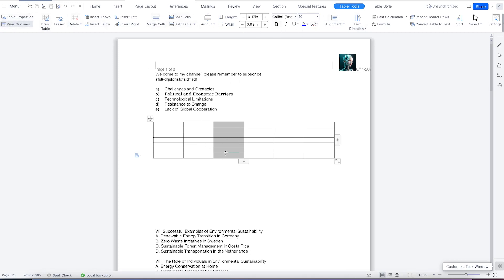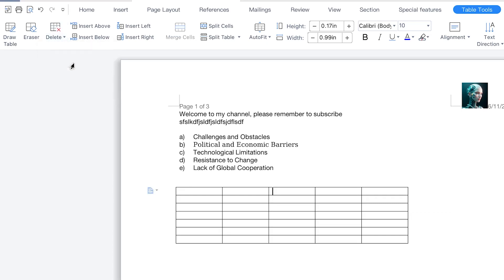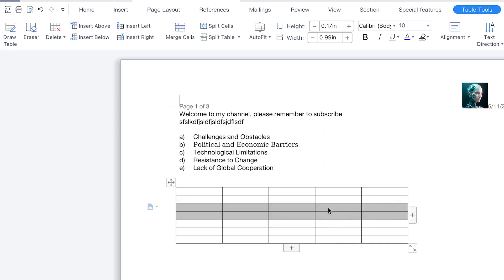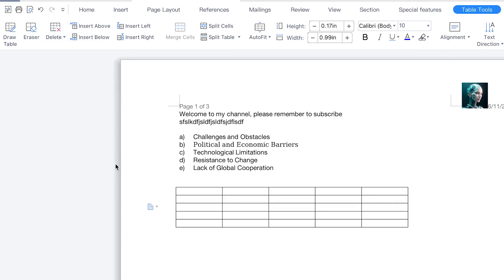Anything you want to edit — if you want to delete this column, you can just select it, come over here, and click on Delete. It's going to prompt you: which one do you want — delete the column, delete the rows, or delete the table in its entirety? Let's say you want to delete this column — you can see it has deleted the column. If you want to delete a row, you do the same thing: highlight the row, come to Delete, say Delete Rows, and you can see it has deleted them.